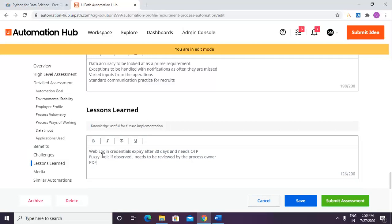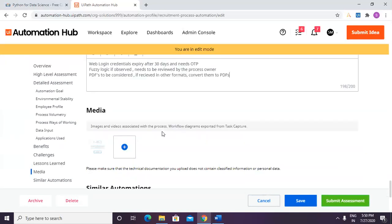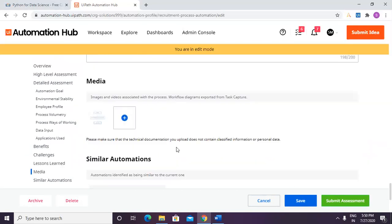If fuzzy logic is observed, it needs to be reviewed by the process owner. For documents: we are accepting PDFs, but sometimes documents arrive as Word files and need to be converted to PDF before processing. If received in other formats, they should be converted to PDFs. That's it from the development side.